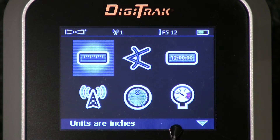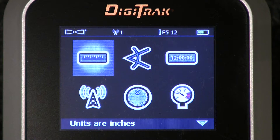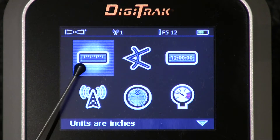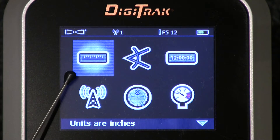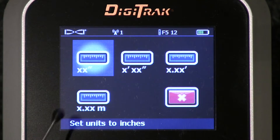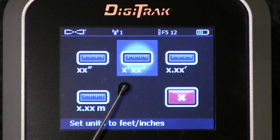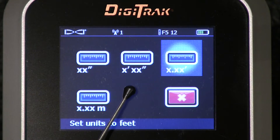Notice the downward pointing arrow — that lets us know that further menu options are available, and you would access those via the thumb switch. Thumb it down. First up, it's already highlighted: depth mode. I'll click that trigger. We can get depth information in inches only, feet and inches, or decimal feet.